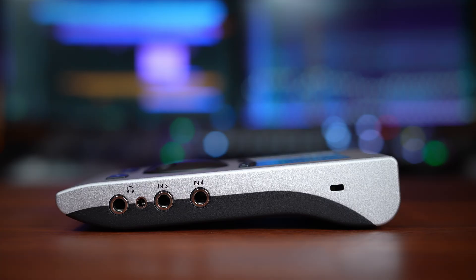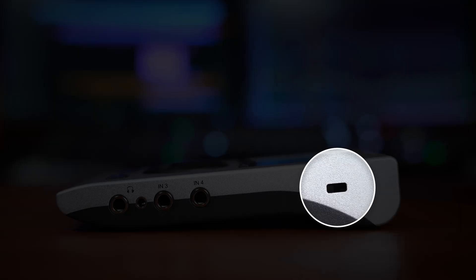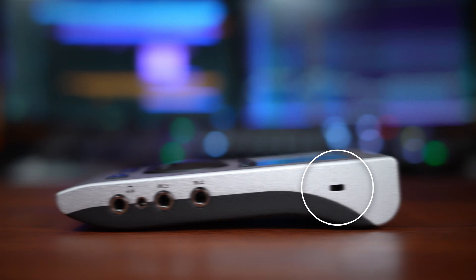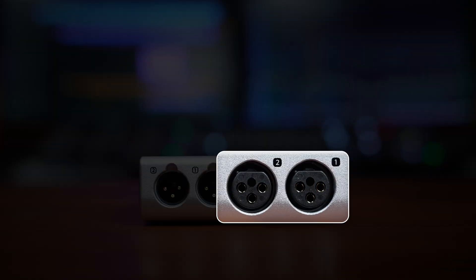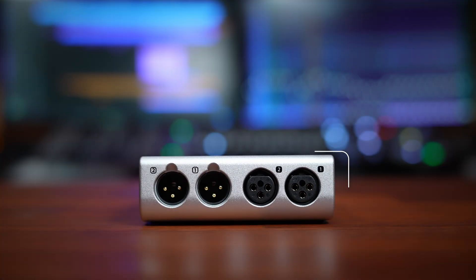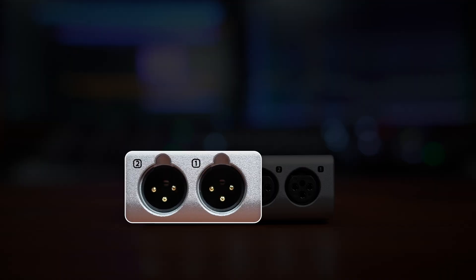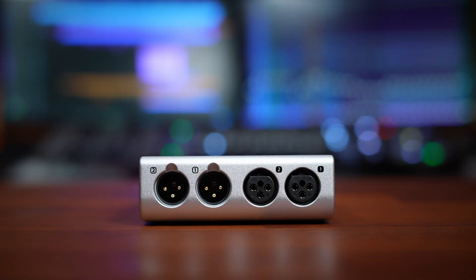On the back panel you'll find your main balanced XLR connectors: inputs 1 and 2 for microphones or line-level sources, and outputs 1 and 2 for your studio monitors. RME's digitally controlled preamps provide excellent headroom and extremely low noise, and we'll see how to adjust their gain later on.